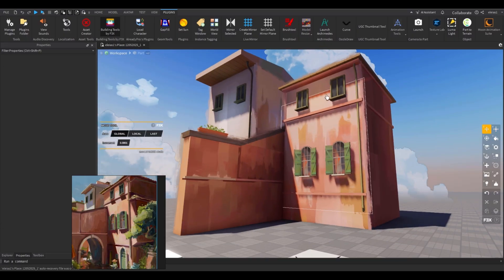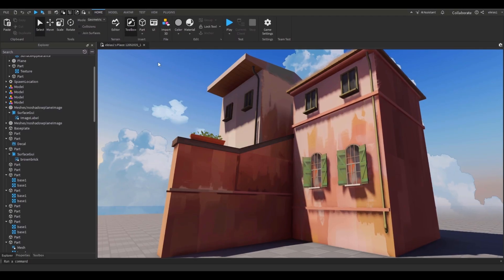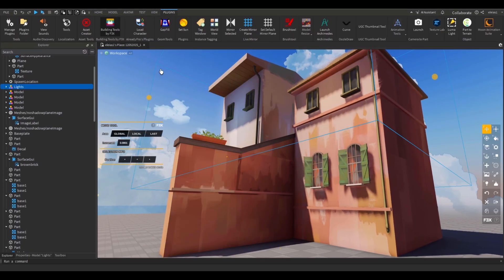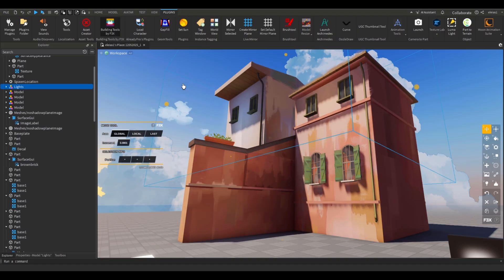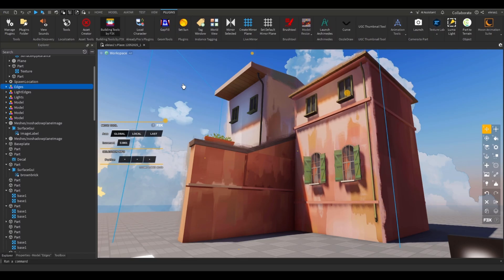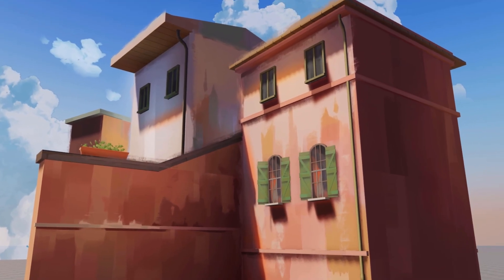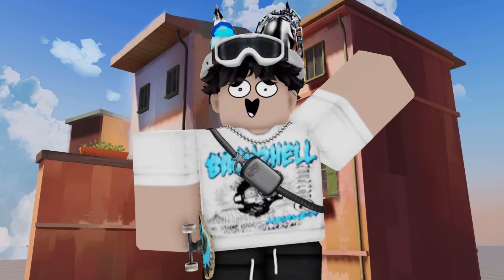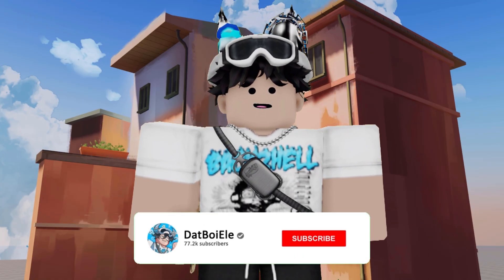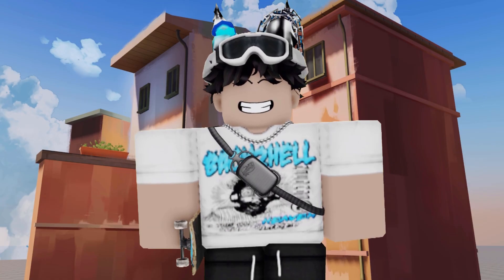That's pretty much it. Quick recap: first, add point lights within the shadows to add color to them; then add color at the edges of shadows using SurfaceGui with a glow image; and lastly, use a rough texture on the edges of everything because it makes it look like painting strokes. That's the end of the tutorial — I really hope you learned something. If you liked the video, please subscribe or at least leave a like. Leave any comments below and I'll try to respond. Bye!